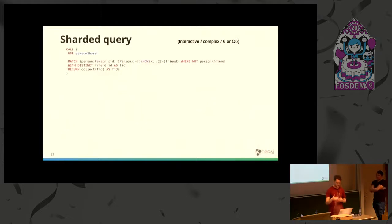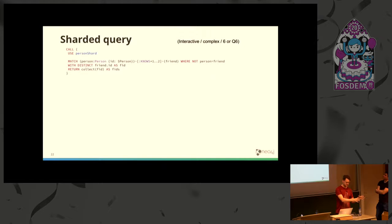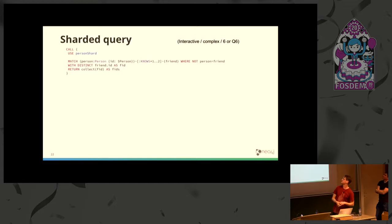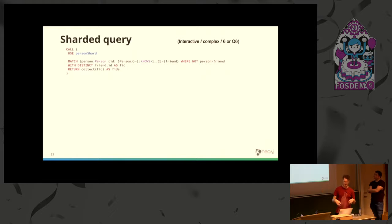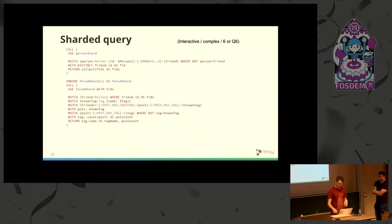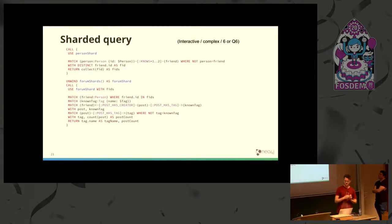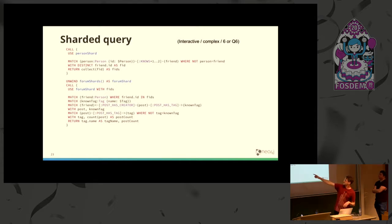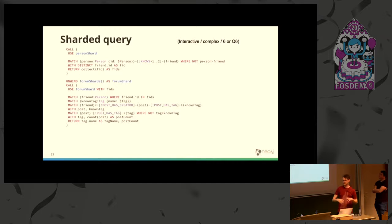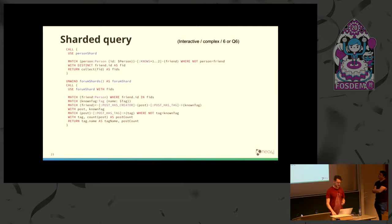We find the person's network in one shard, then have different forum shards containing the posts and the bulk of the data. We match persons and friends of friends and return a collection of the friend IDs. Then we continue by going to each of the forum shards. We import this friend IDs to each of them and basically reboot the query at this point by matching for friends where the ID is in this friend IDs collection. This is a manual passing of data through different parts of the query.